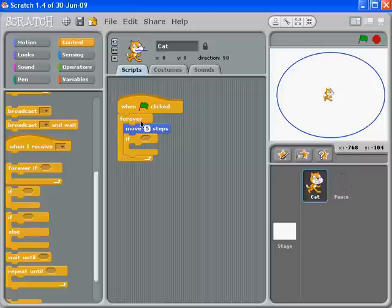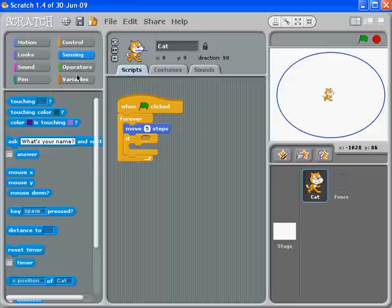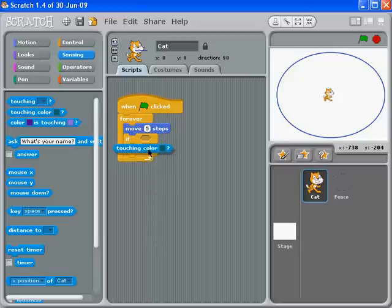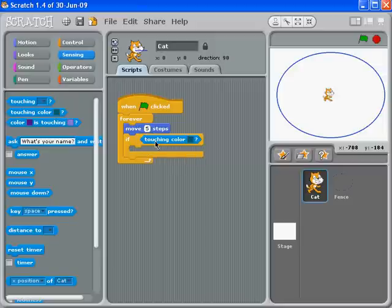And what we want to do is we want to sense if the cat is touching the color of the fence. You'll see as you move your mouse around, the little diamond shape will highlight to match the diamond shape of touching the color. Now in order to get touching the color, you've got to be pretty good with detail. I'm just going to zoom this bigger a little bit to make sure I get a good click on the color.